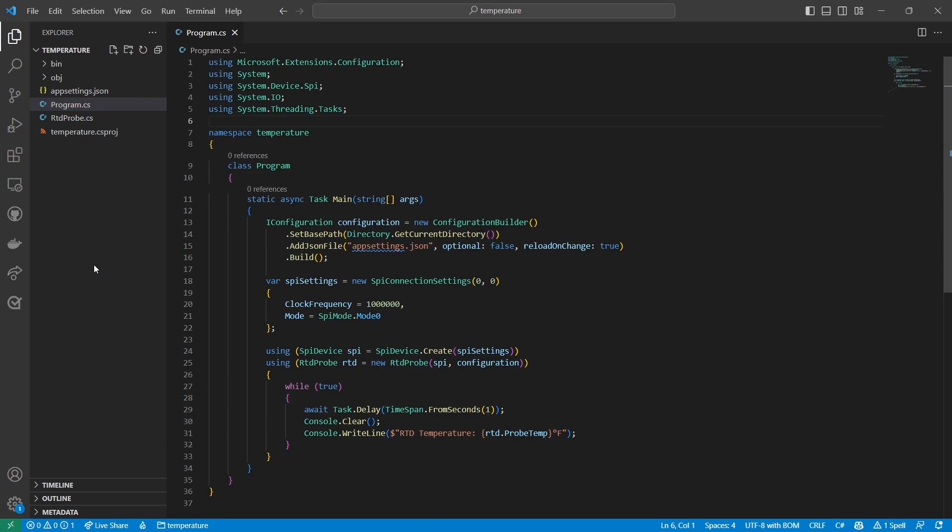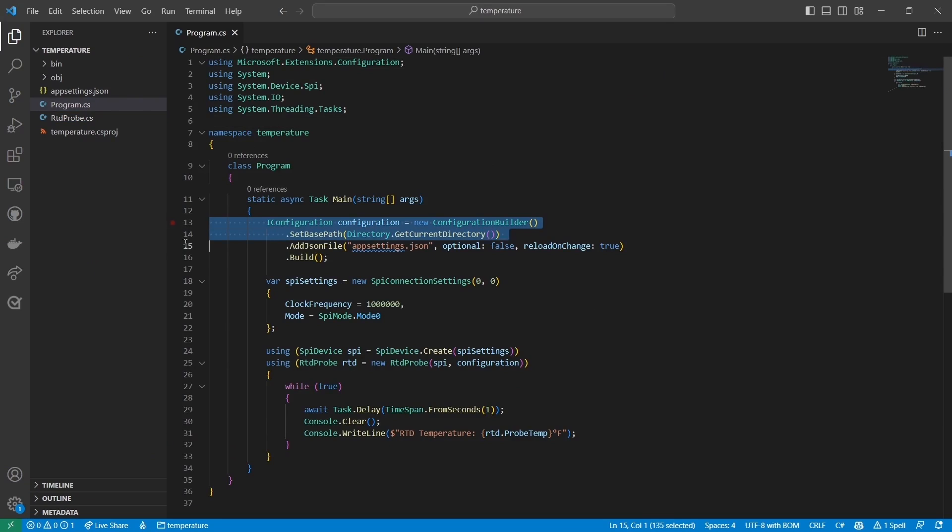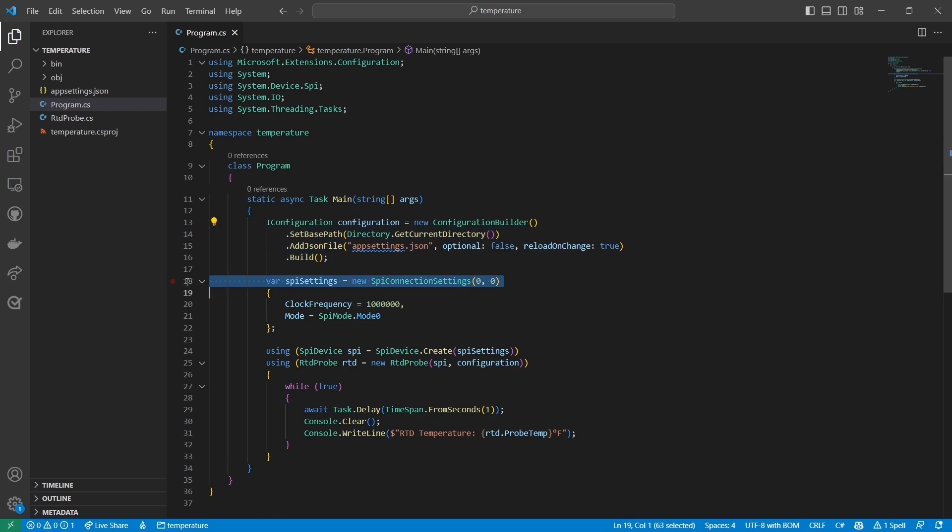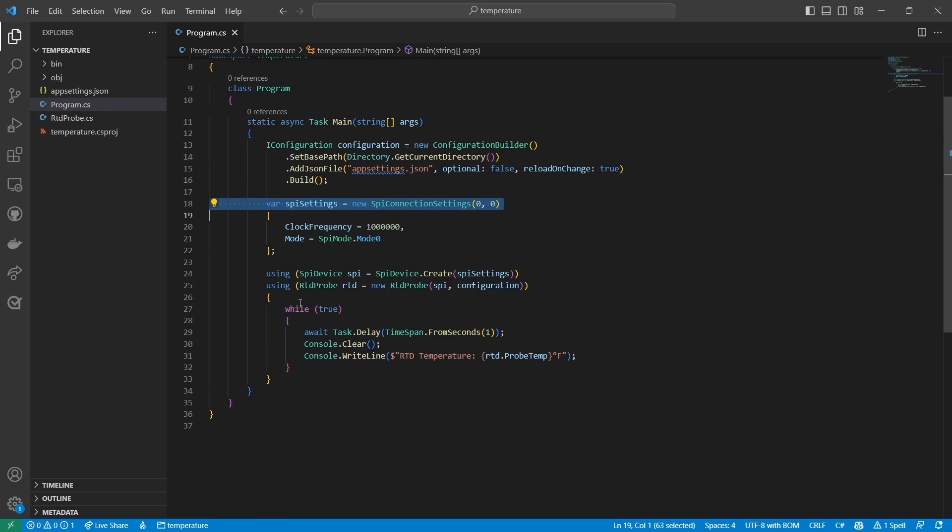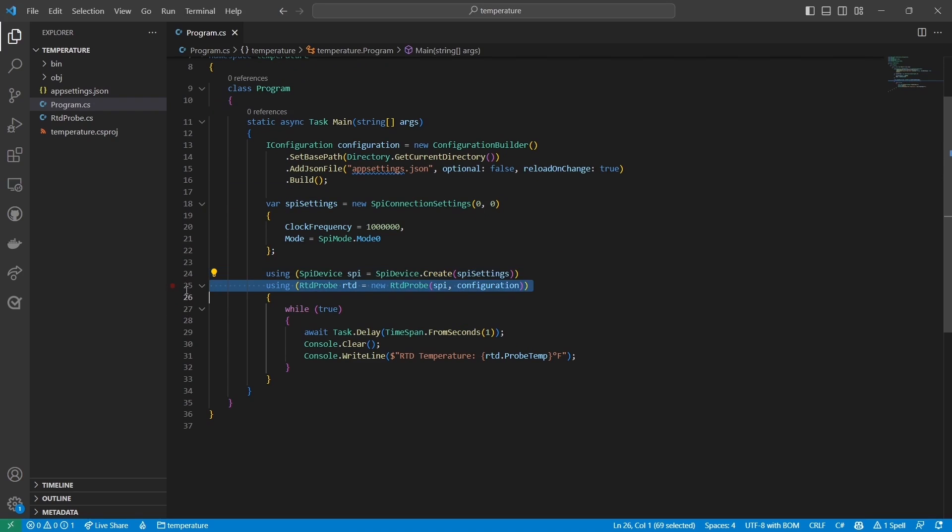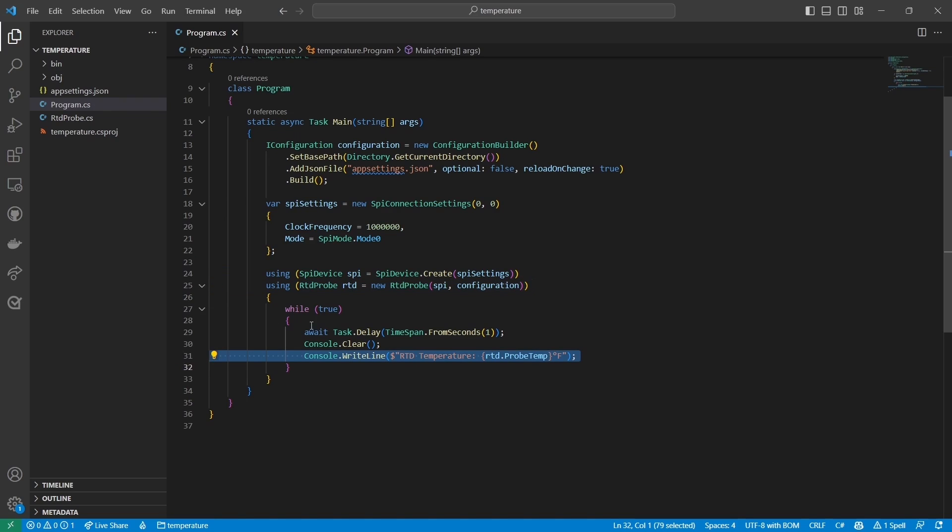Let's start with program.cs. I start by reading the appsettings.json file for configuration parameters. I'll talk more about this configuration in a moment. Just as I showed you before, I create a new SPI Connection Settings object and use that to create an SPI Device object. I then use that SPI Device object and the configuration object I retrieved earlier to create an object I call RTD Probe.